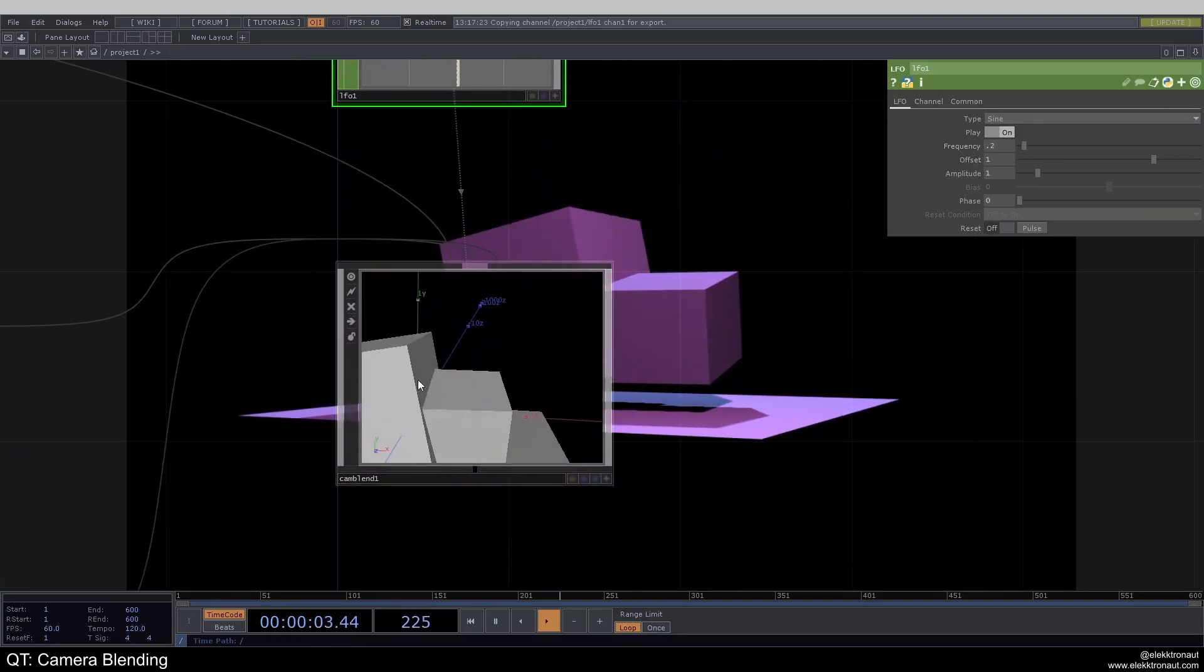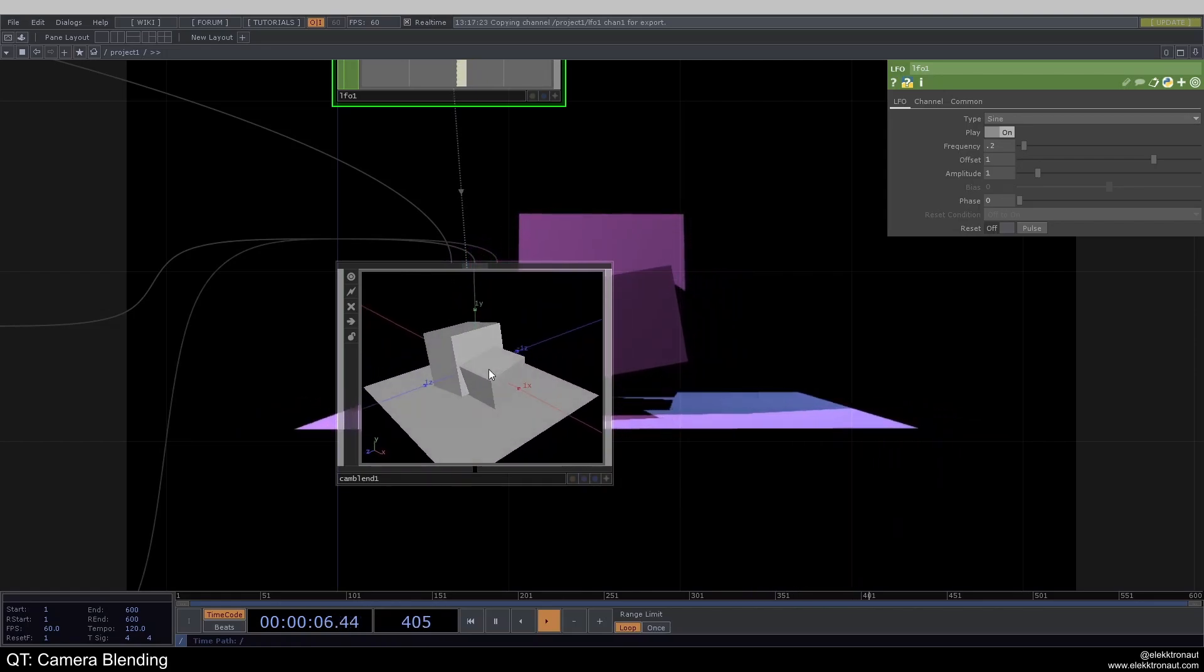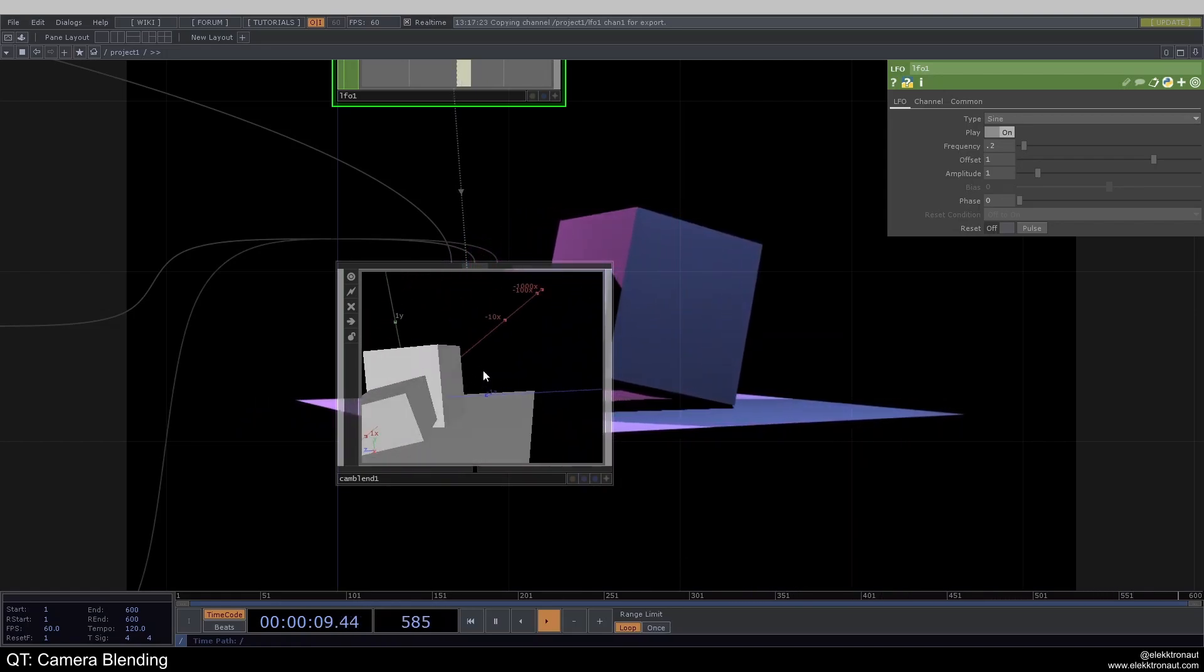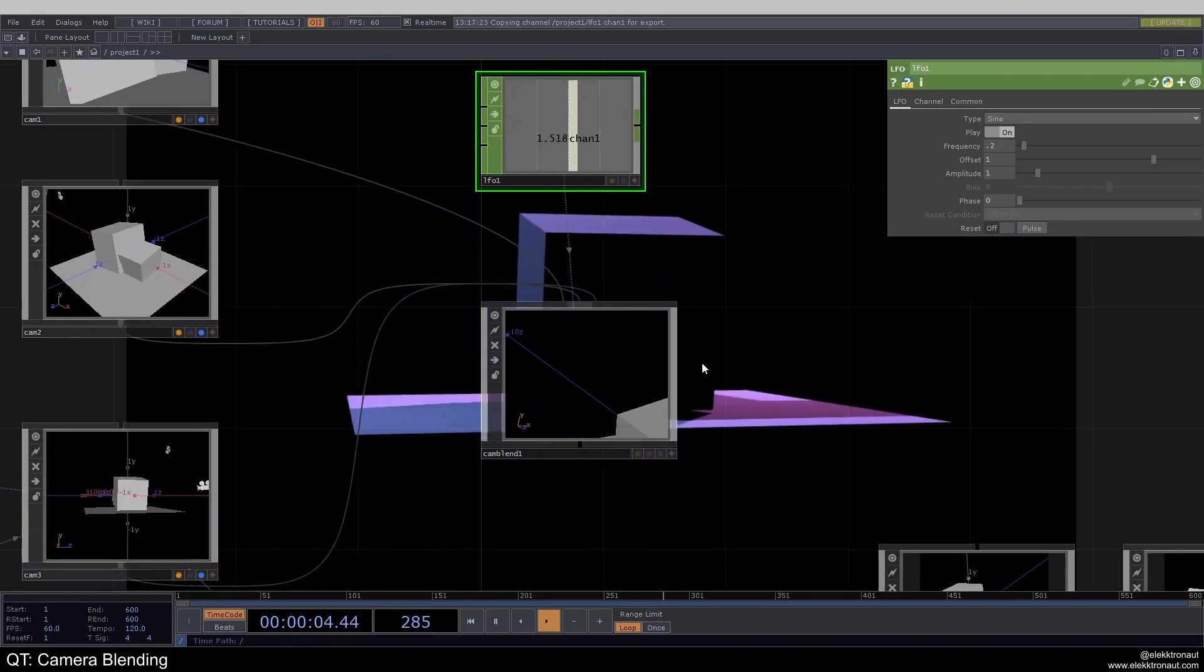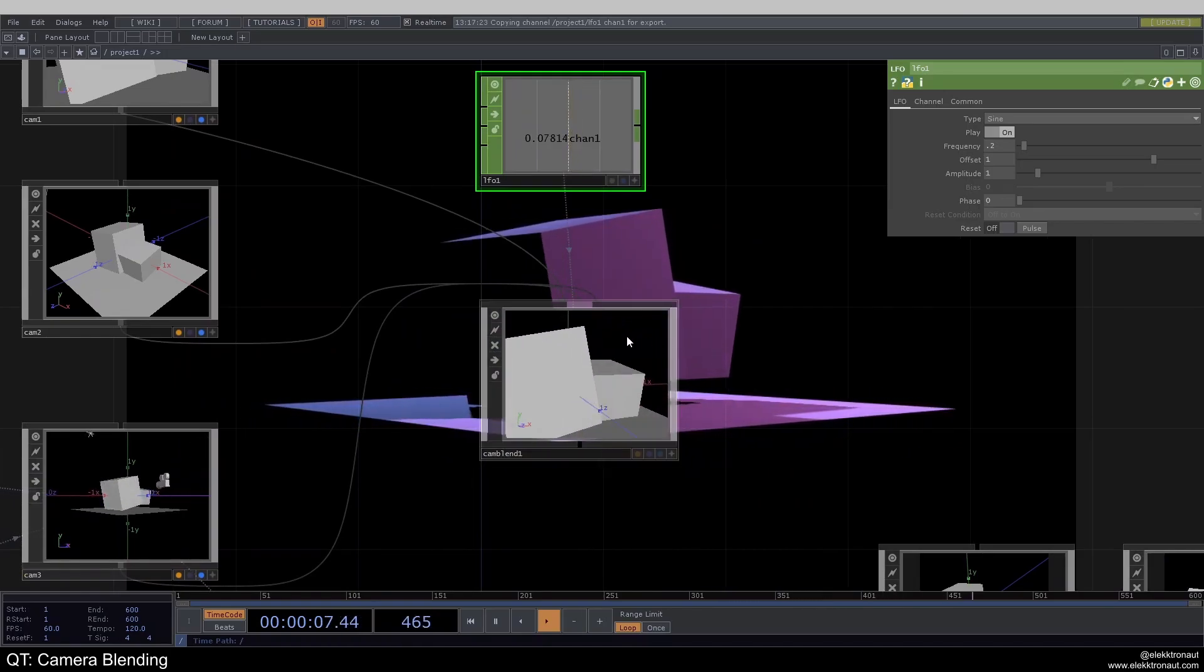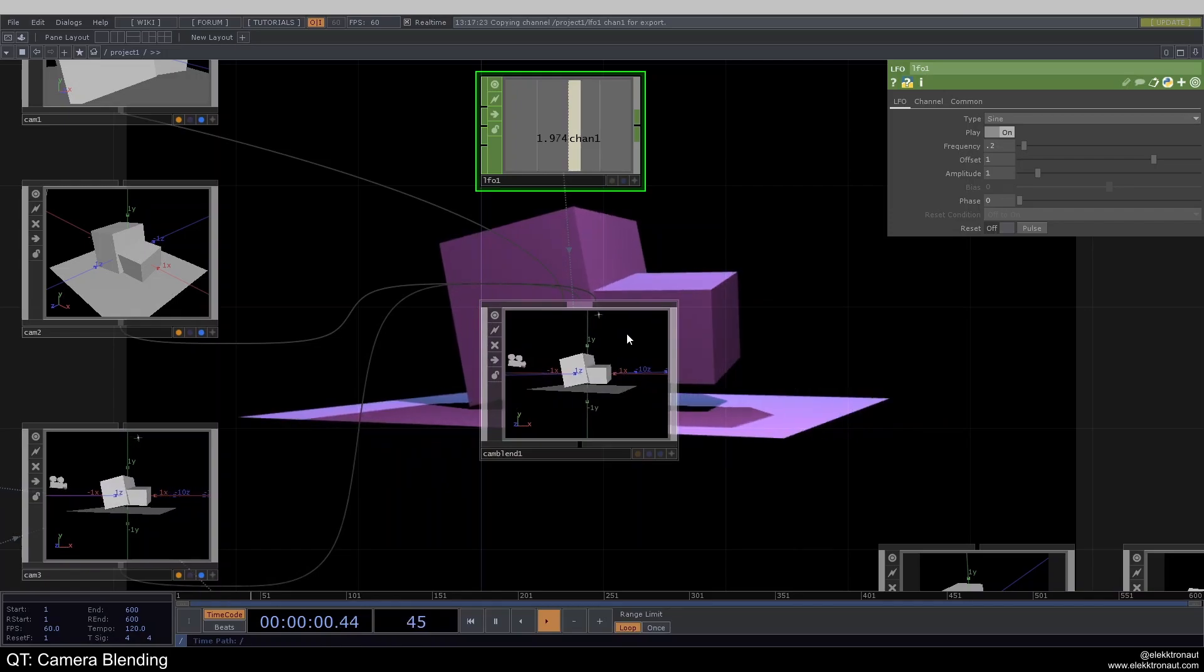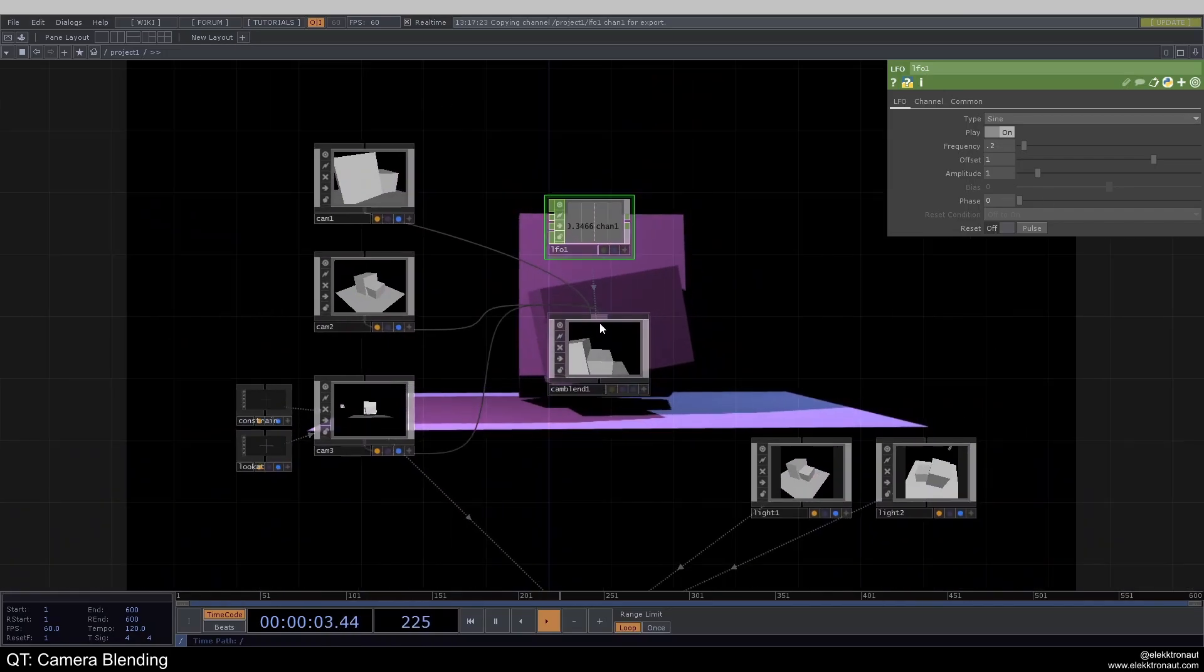And now you can see we're going from one camera to another, and then back again. This isn't super smooth right now, because the way our cameras are set up, it kind of looks like it's jumping a bit too much. But if you set your cameras up in a good way, then you can work with this really nicely.